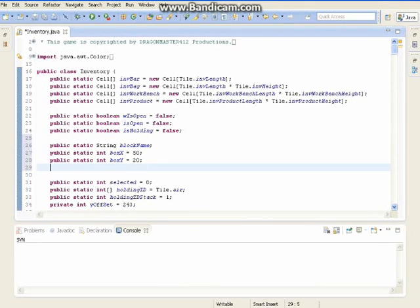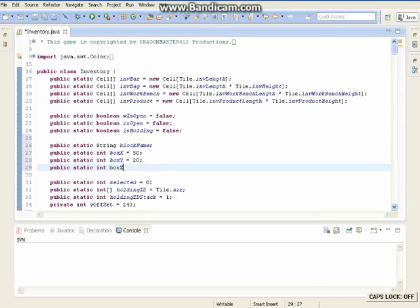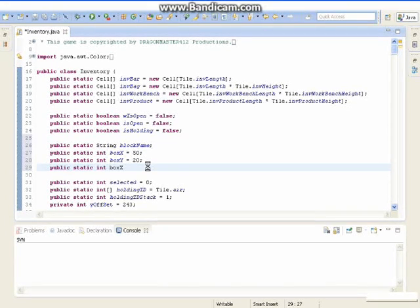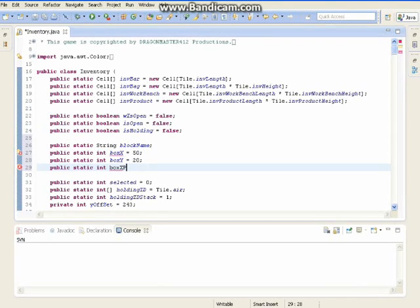So now we are going to make another integer for the position. Public static int boxXPosition. We are going to put the box in the top right corner, because I have moved around my FPS counter from Mr. Wayfarout. X position is equal to 290.